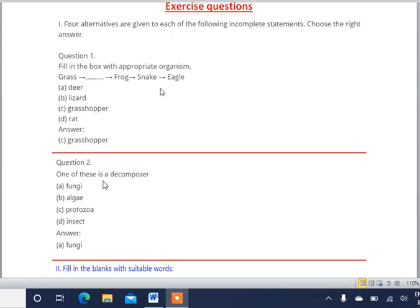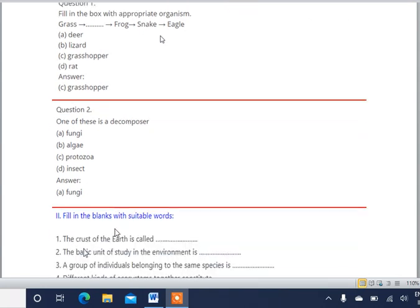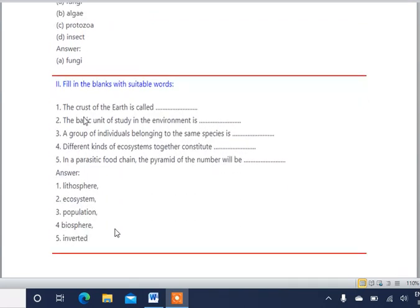The second question asks which of the four options is a decomposer. Decomposers are organisms that break down complex things into small pieces, helping in the process of decomposition. Among the four options — fungi, algae, protozoa, and insect — fungi is the correct answer because fungi is a decomposer which helps in the process of decomposition.